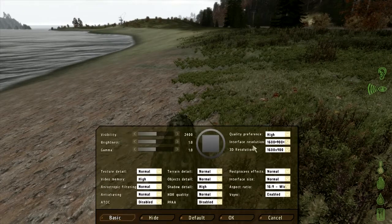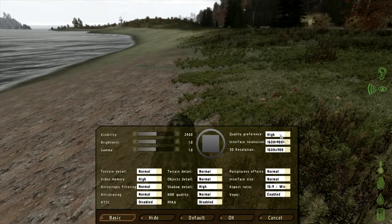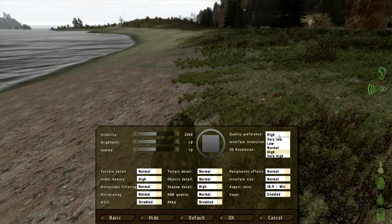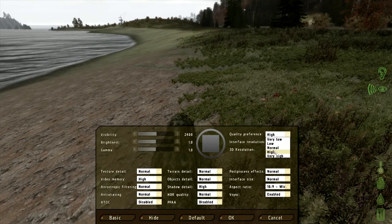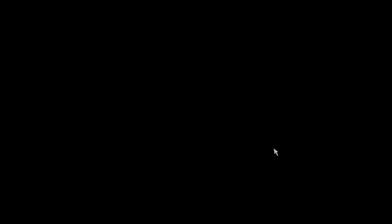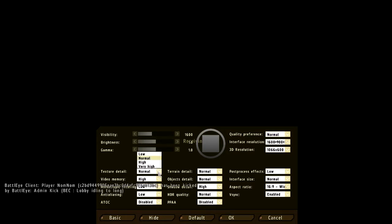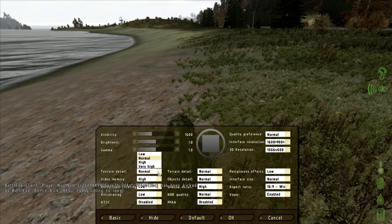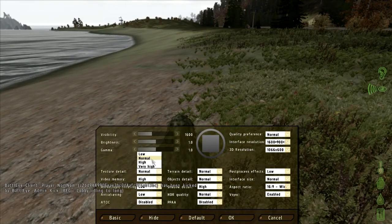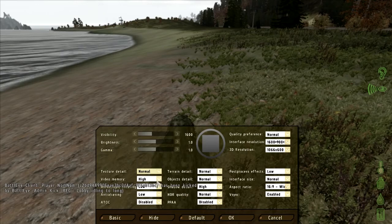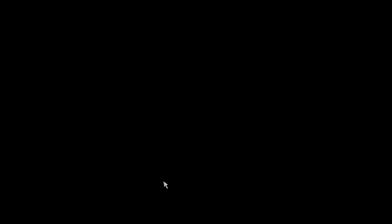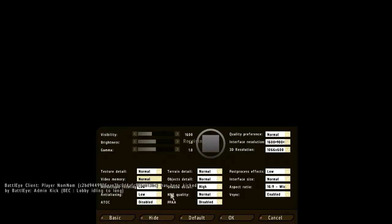The first thing you want to do is take down the quality preference to normal. Then change the texture detail to normal and the video memory to normal.